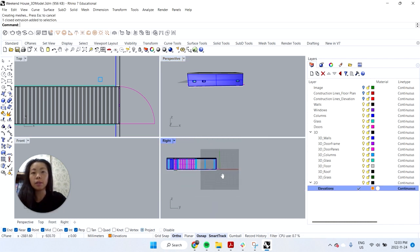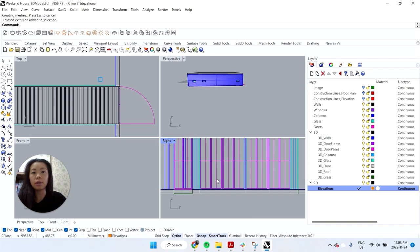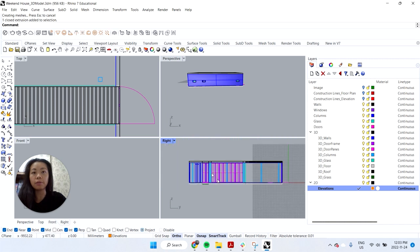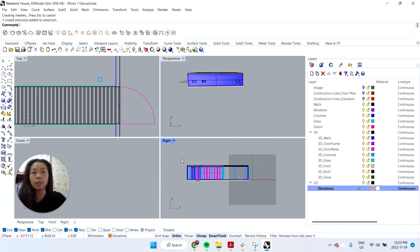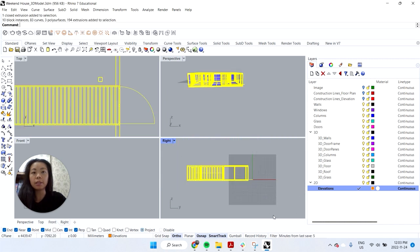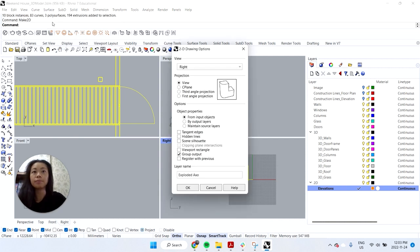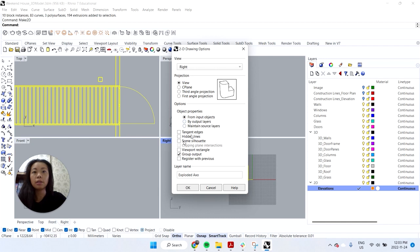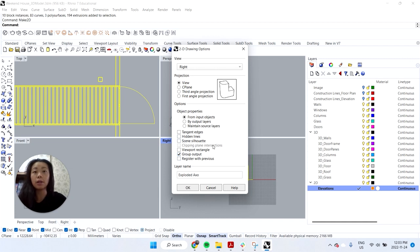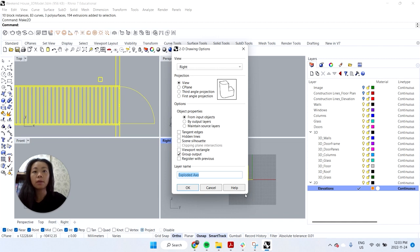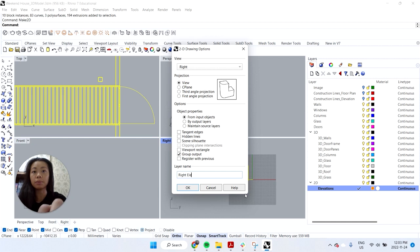So now if I go to my left or right view, I can say select everything. I can type in Make 2D. This is the right view using the view that I've selected. And let's say group output. This is just like the type of lines that you're going to extract. You could show hidden lines so everything beyond. In our case it's an elevation so we don't want to do that. And I think that's it. So I'll call it the right elevation for example. Hit OK.